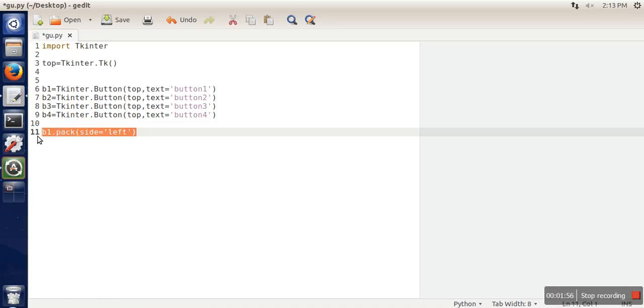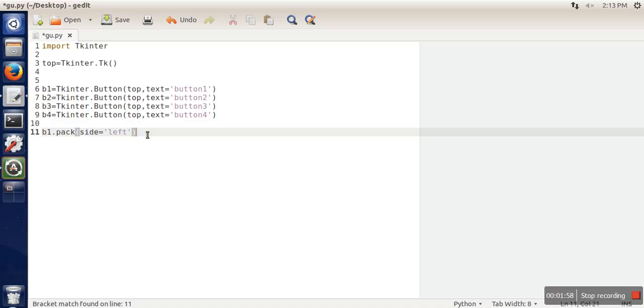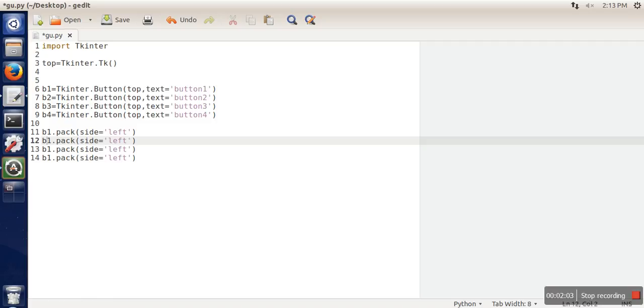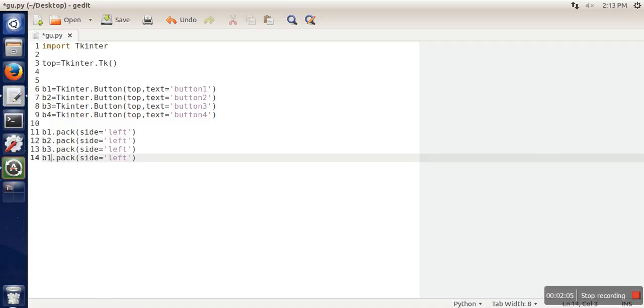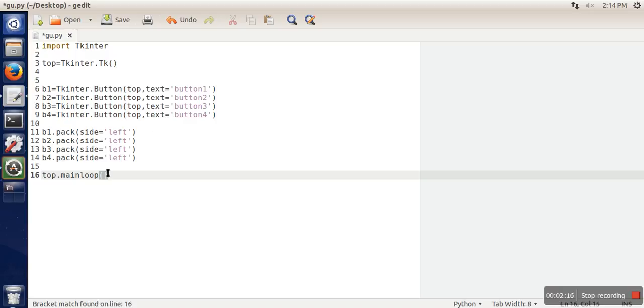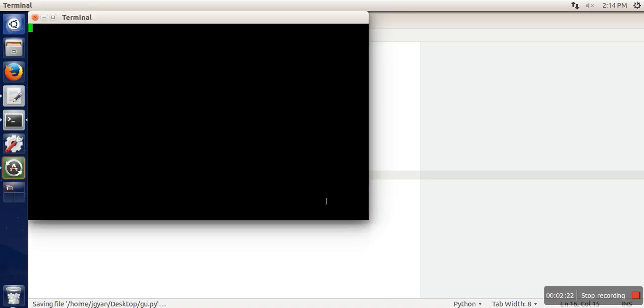In similar manner we will pack all the buttons, and at the last we will call the main loop. Main loop will start the event loop and it will run infinitely. Let's save this file and execute the program.